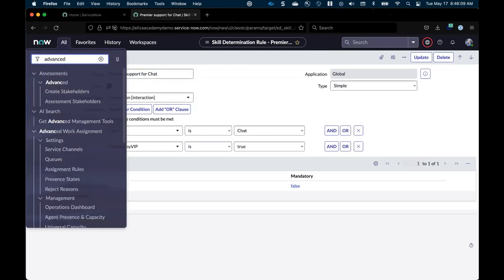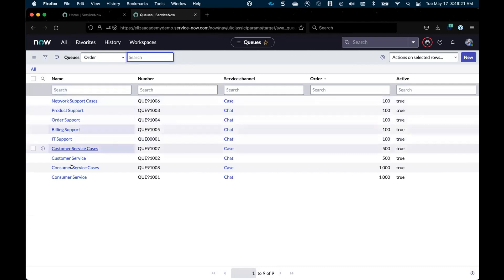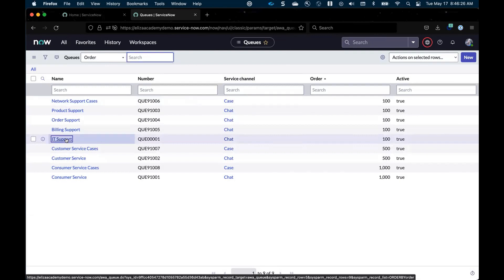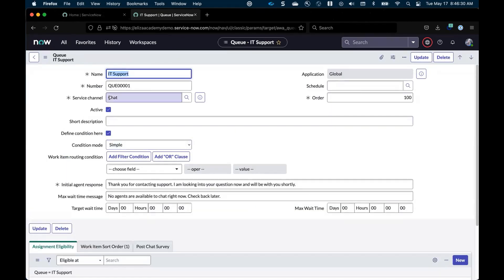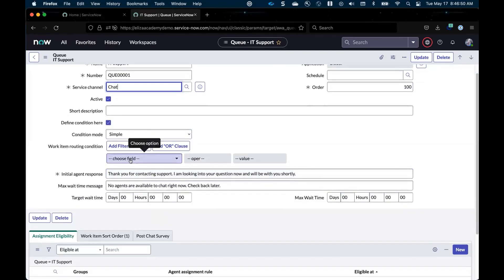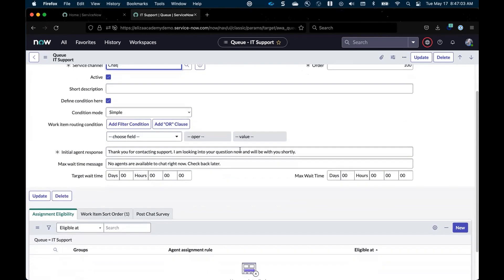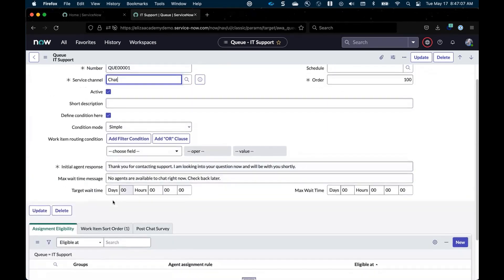Now that our skills are being associated to incoming chats, we move into the advanced work assignment portion and set up a queue to manage those incoming requests. Here are some sample queues that might exist within your organization. We're going to go to the IT support queue. You can see the service channel is set to chat — so these are the items coming in that we want to receive within this queue. The schedule is empty, which means it's available 24/7. I'll leave the work item routing conditions empty for now so every chat comes through this queue, just for the sake of this example.